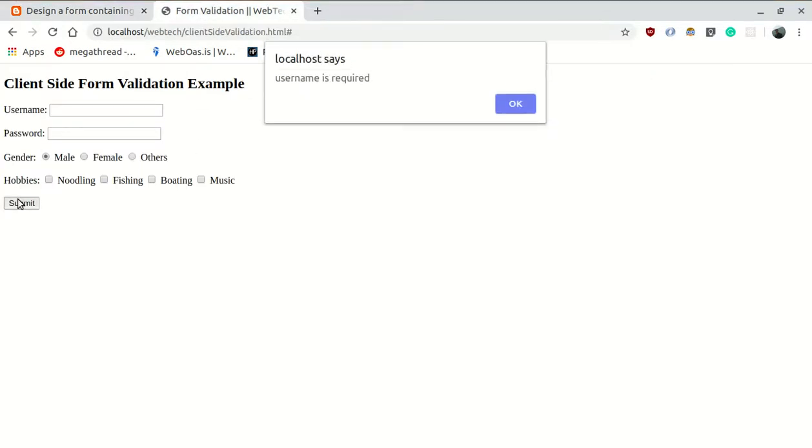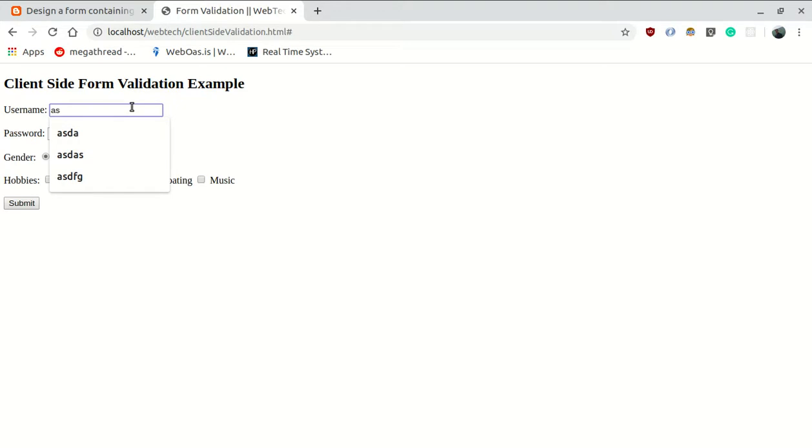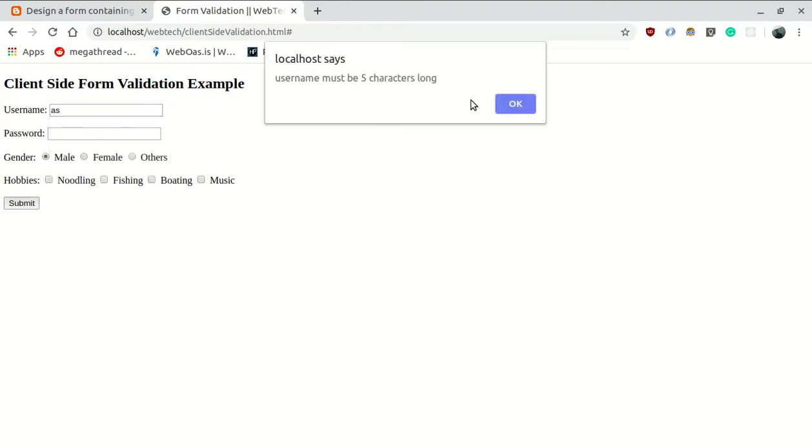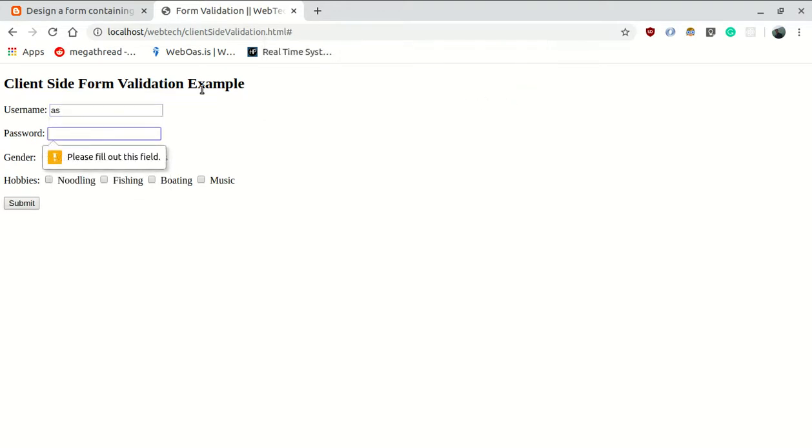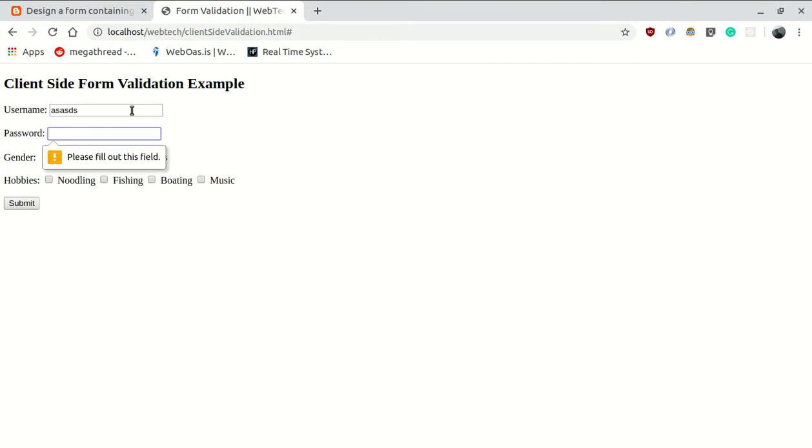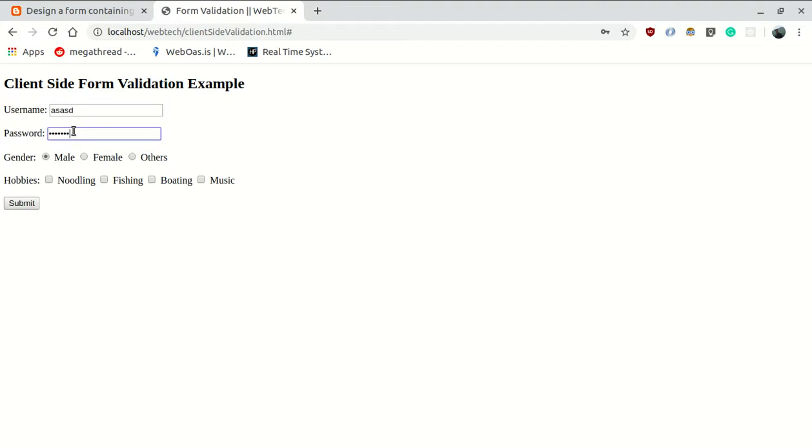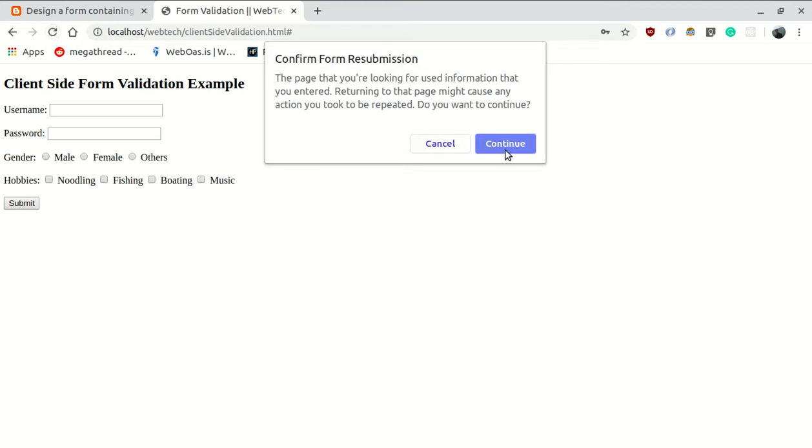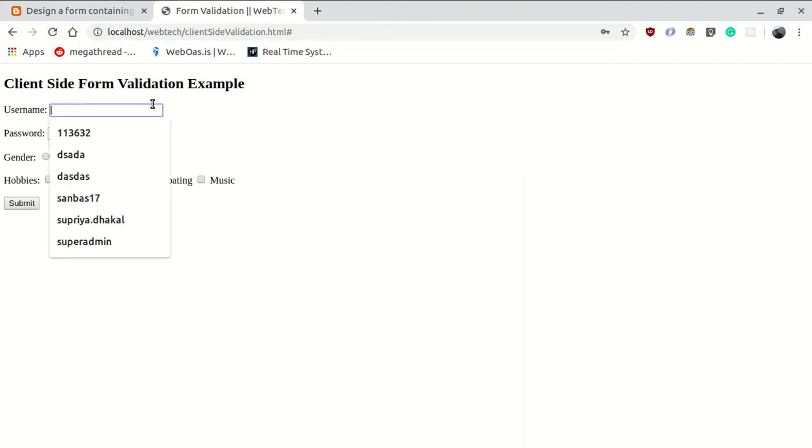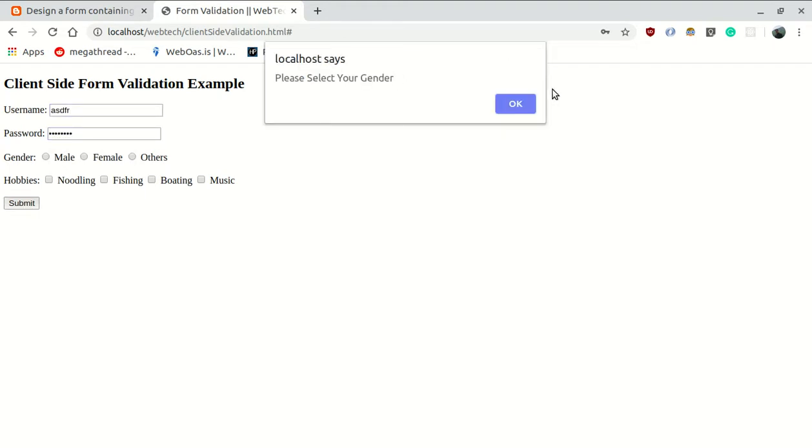Going to demonstrate on the form. Username is required when I leave it empty. Password validation, must be five characters long. If I give exactly five characters it works. Password value validation for required. Gender, if not selected, please select your gender. Default is not selected, error appears.